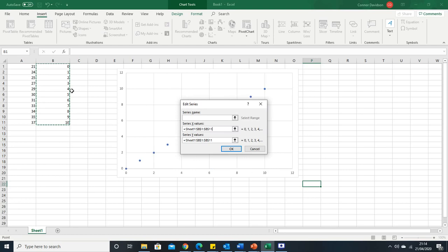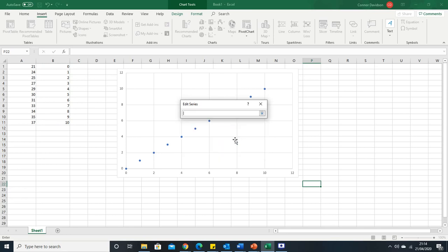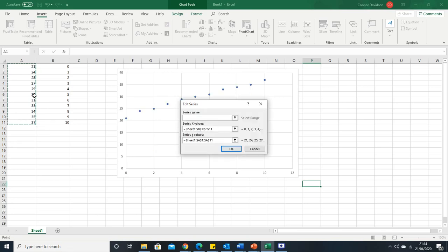Highlight it, press enter, then we're going to delete our y value. Let's highlight that, delete it, it's gone. Press the arrow to open this up, select our new y values. Highlight that, press enter, that's now swapped them around.